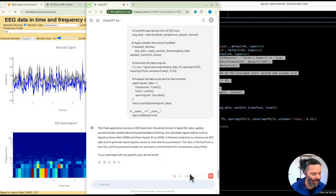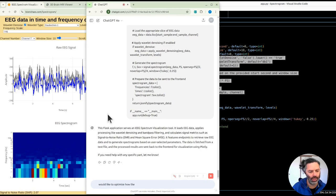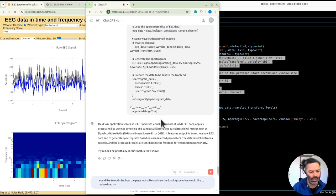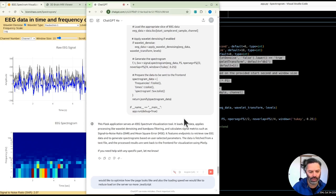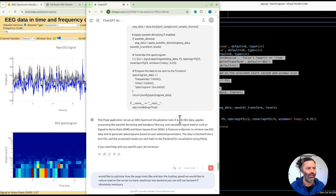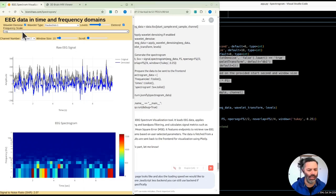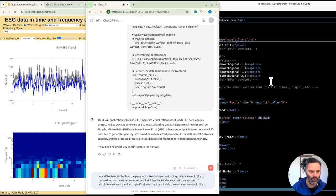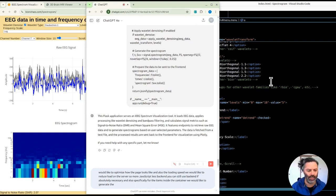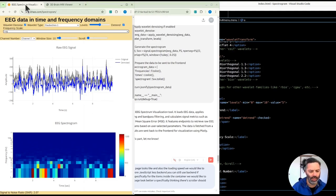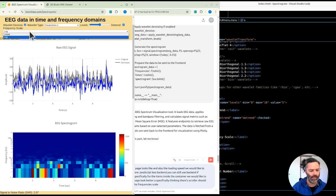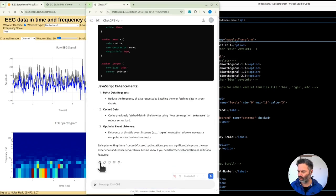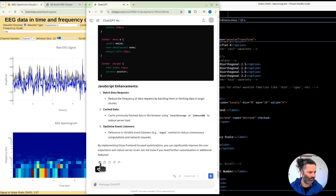We would like to optimize how the page looks like, and also the loading speed. We would like to reduce load on the server, so more JavaScript, less backend. You can still use backend if absolutely necessary. And also specifically for the items inside the container, we would like to generate the CSS to make the page look better. Specifically thinking the scroller should be wider across the page, and the frequency scale can be made narrow.